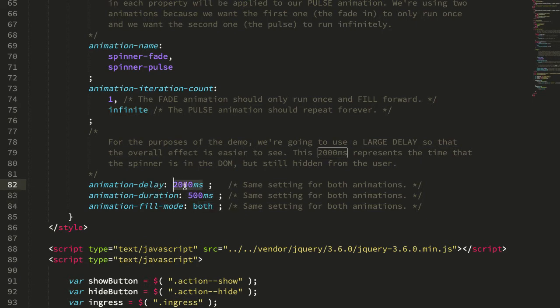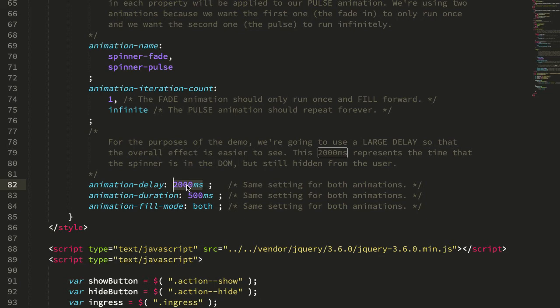We're going to be delaying both animations by 2,000 milliseconds. That's an exaggerated amount of time for the sake of the demo. Typically, you would have something like maybe 300 milliseconds here. And then this is the duration for both of our animations. These could have different durations. This is just what I chose.